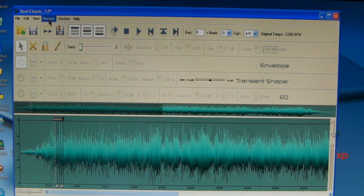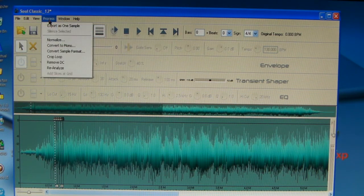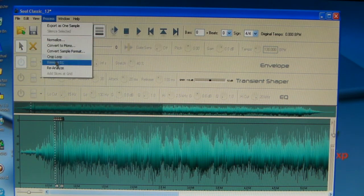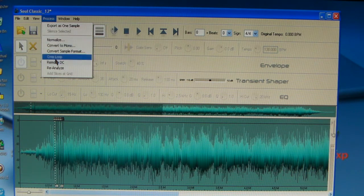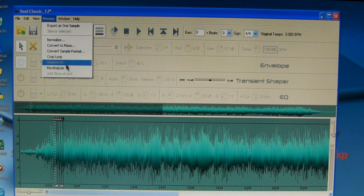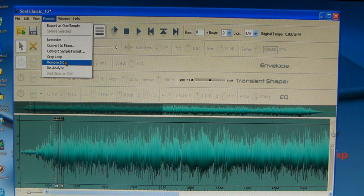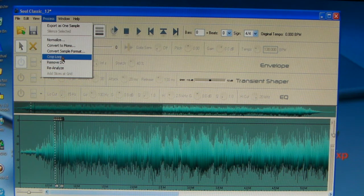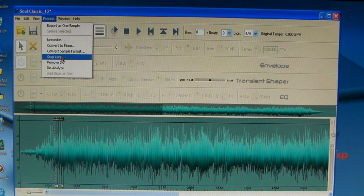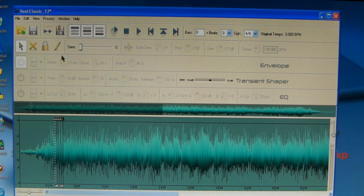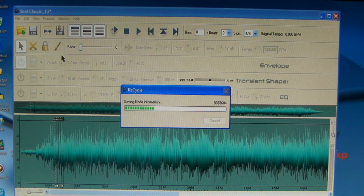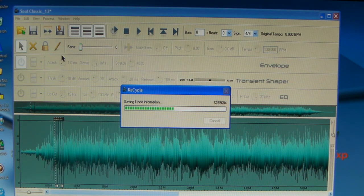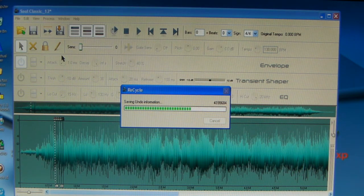So you can go up to Process. There's a lot of things you can do right here in the Process. You can normalize the track, you can convert to mono, a couple of things. But the main thing you want to do in this process: crop your loop. So I'm going to crop my loop, and what it's going to do is take away everything I did not use. That's just going to give me just all the pieces that I sliced.